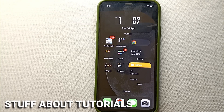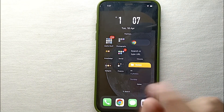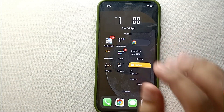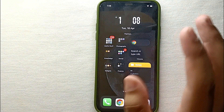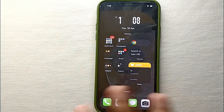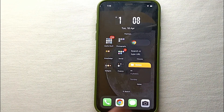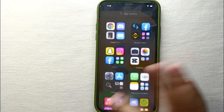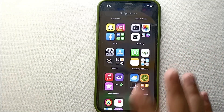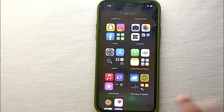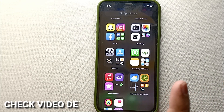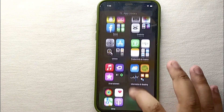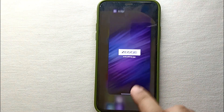Hi everyone, welcome back to Stuff About Tutorials. In this video we will see how to uninstall apps from iPhone. You might want to uninstall an app because you don't need it anymore, or maybe you accidentally installed a wrong app and want to delete it. In this video I'll show you how easily you could do it. I'll also try to leave instructions in the description. To delete any app we have two to three ways, so I'll show you all of them.